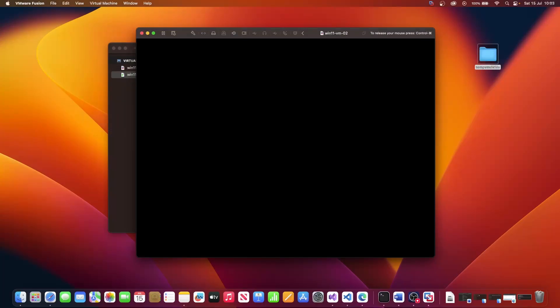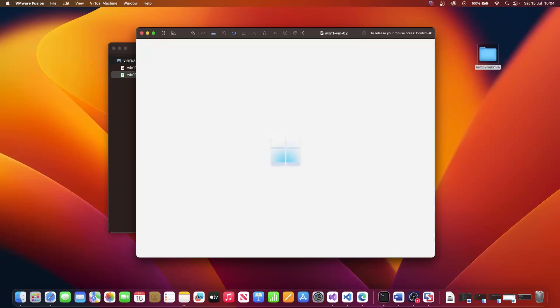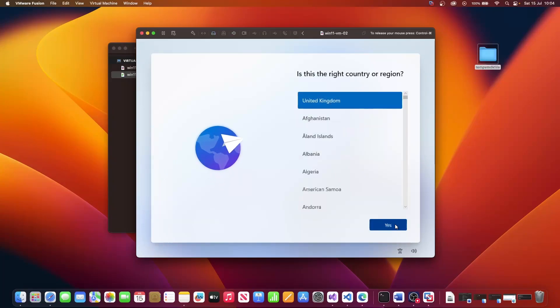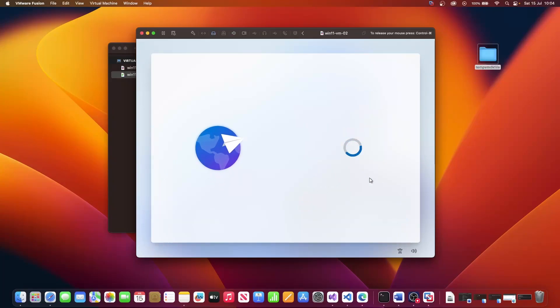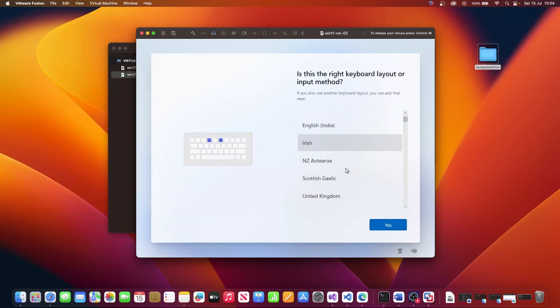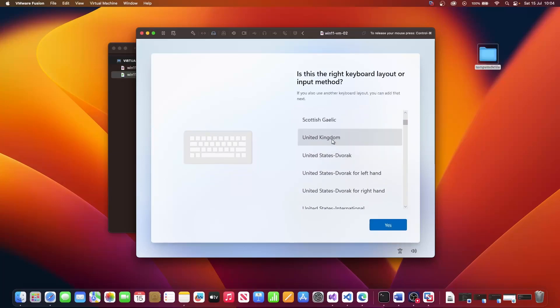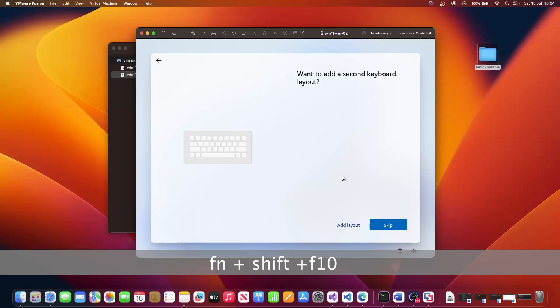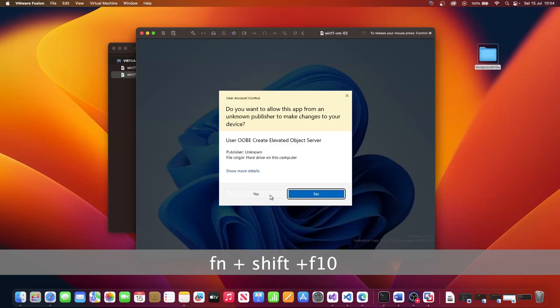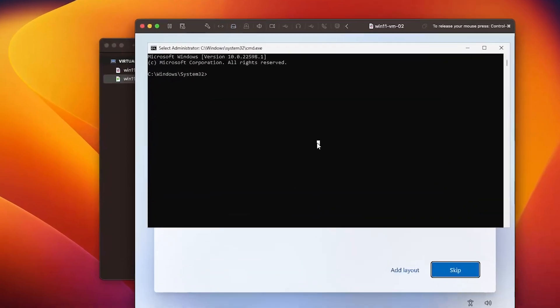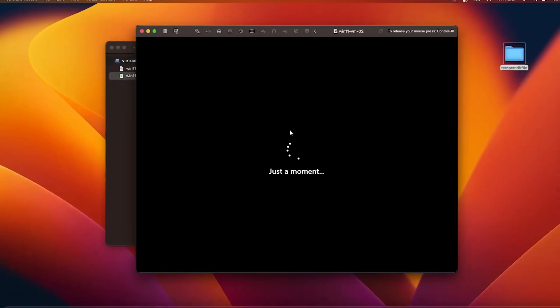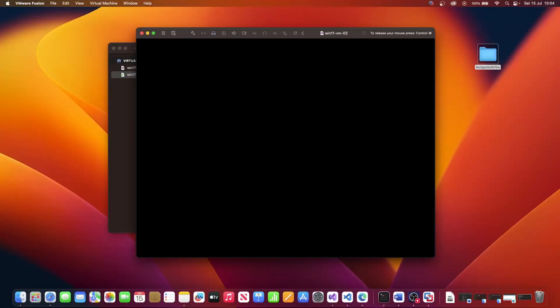We will have to make those selections again, but we will select a combination of buttons which will then allow us to skip that section whereby we are not able to bypass the selection of a network device. So now this is booted back up. I'm going to select United Kingdom again. I'm going to select United Kingdom again. Click yes. And before we go ahead and click skip, I'm going to select FN shift and F10. And I'm going to click yes. And in this command window, I'm going to type in OOBE backslash bypass NRO. Hit return.